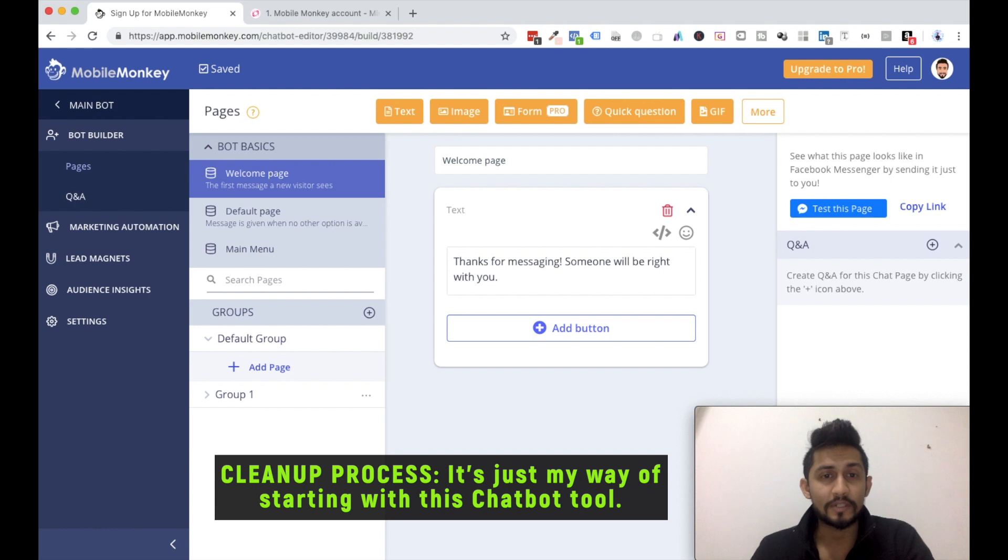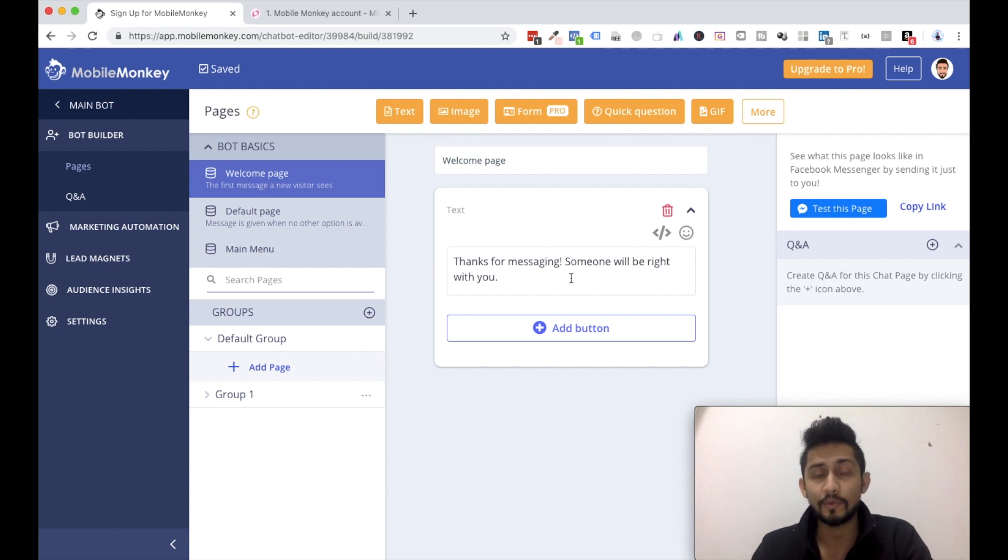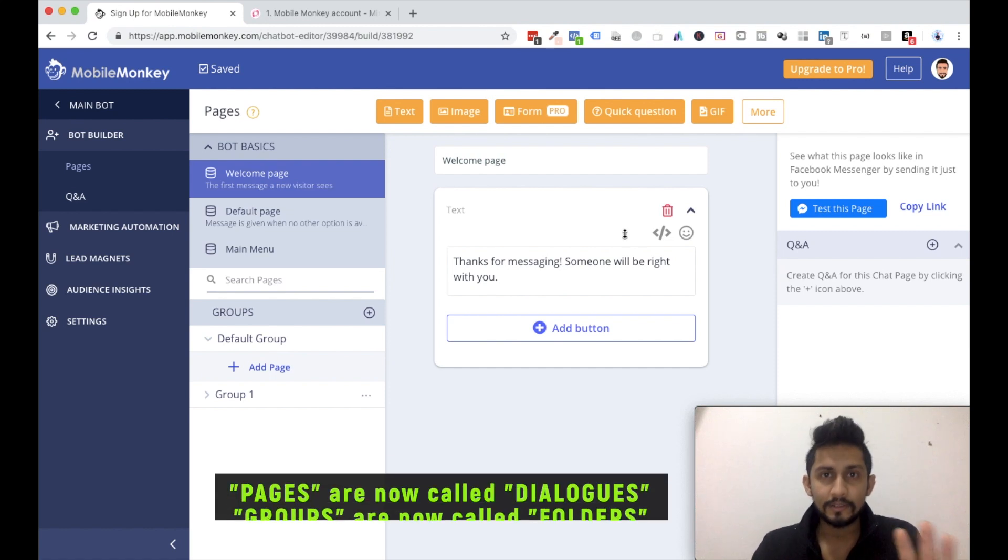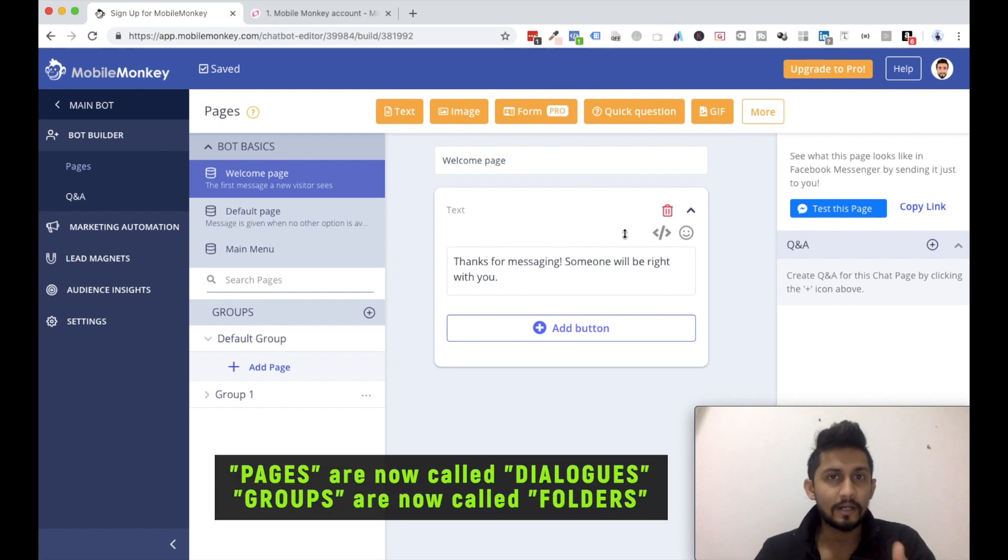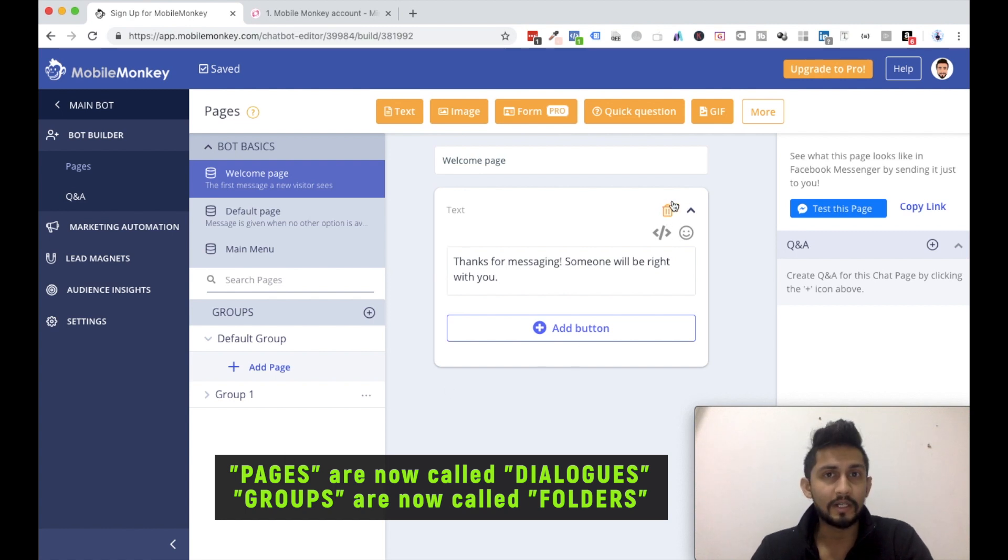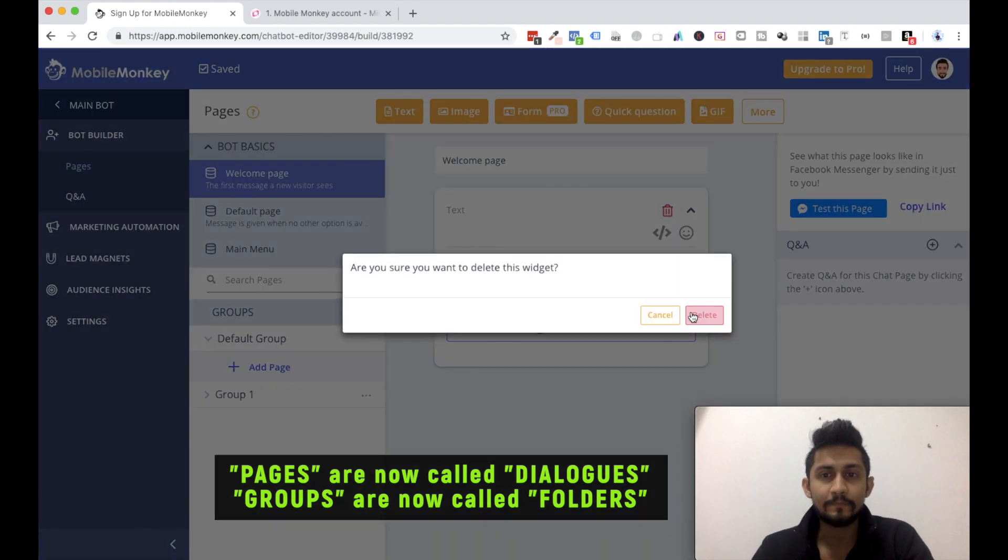So the welcome message is by default 'Thanks for messaging. Someone will be right with you.' I don't want anything. The reason is something which you will come to know when we start creating bots. I'll just click on this delete, the small little option. So click on delete.